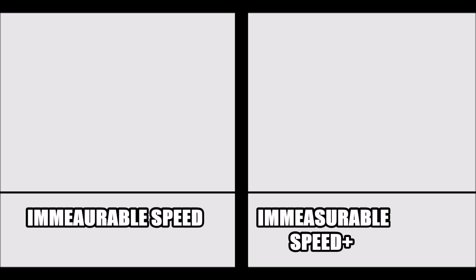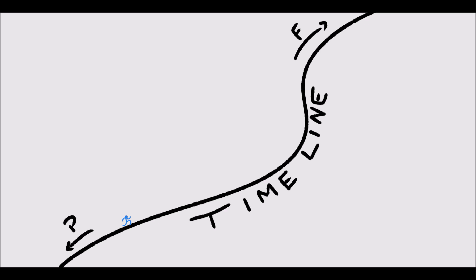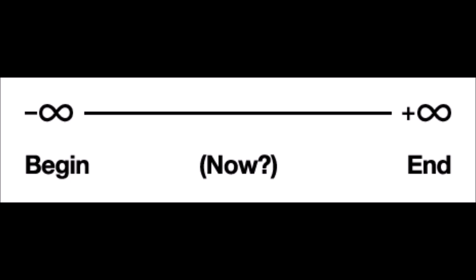A being like this could travel back and forth in time, but instead of just being able to travel back and forth in time like a normal immeasurable speed being, the way I look at it is an immeasurable plus speed being can travel eternity, which is infinite time, going to any point of time in space or even bypassing it.